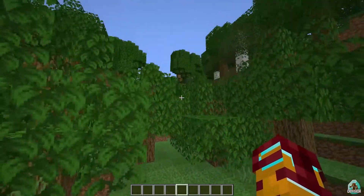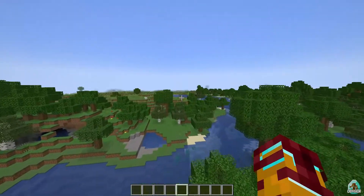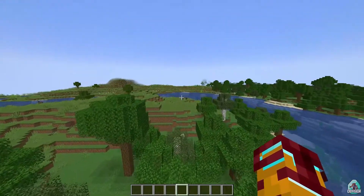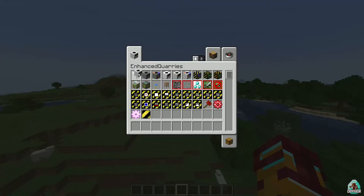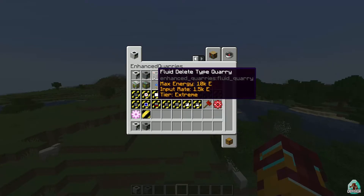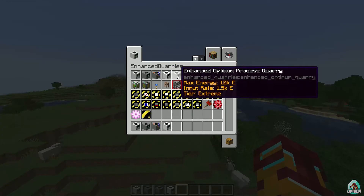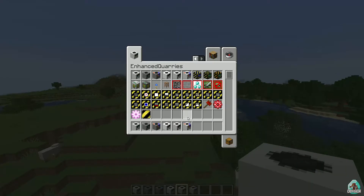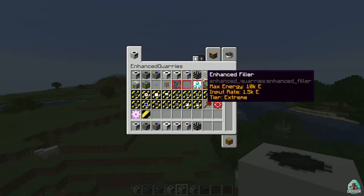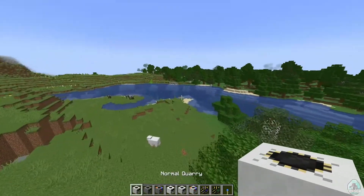I also highly recommend installing a View Recipe mod for Fabric — for example, REI, or any similar mod. Now let's see what we can find in this mod. There is a normal query, an enchanted query, a fluid delete type query, an optimum process query, an enchanted optimum process, a fluid delete type optimum process, a normal filler, and an enchanted filler. This mod has no type of energy built in, so you need to install an industrial energy mod separately, because without it this mod won't work.